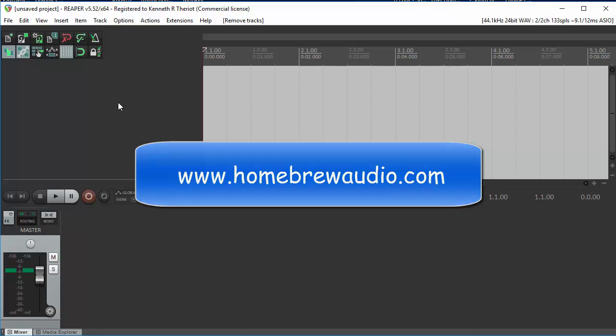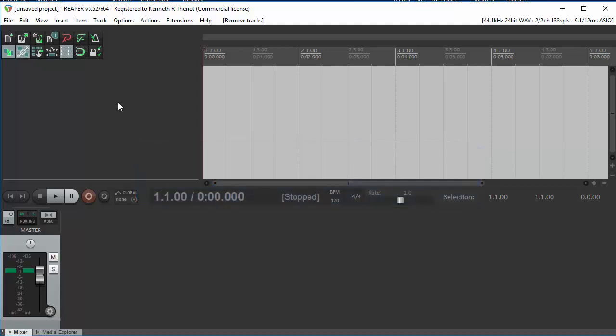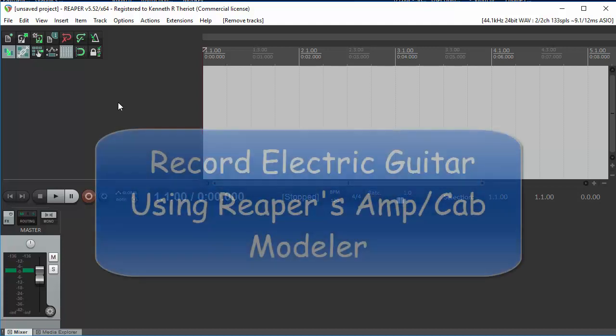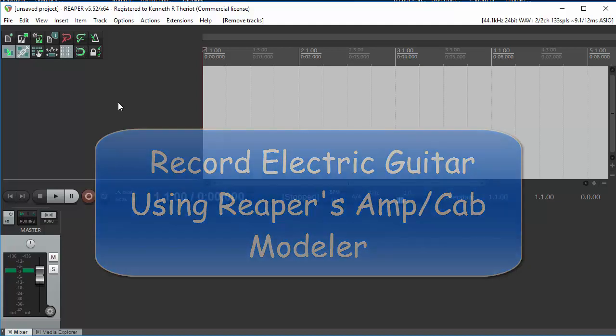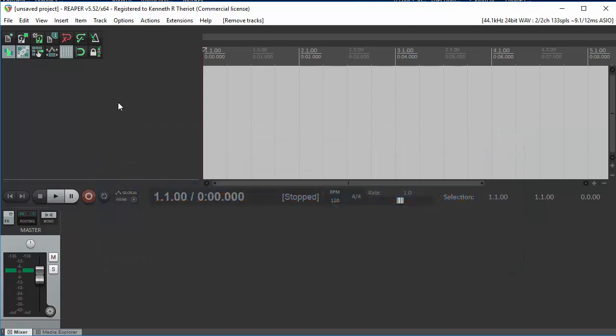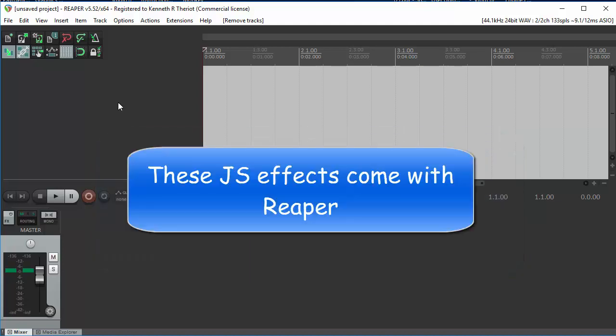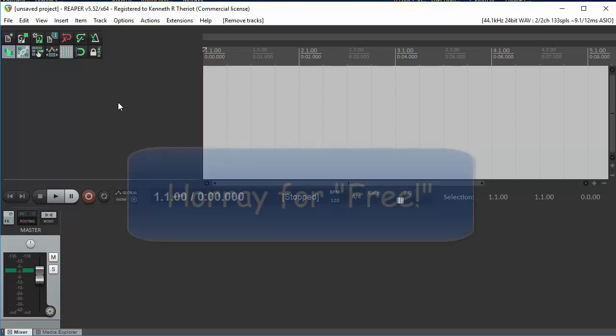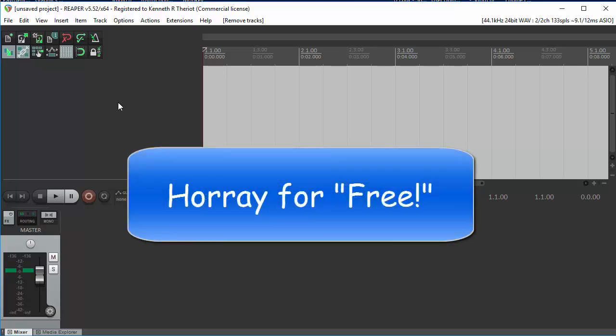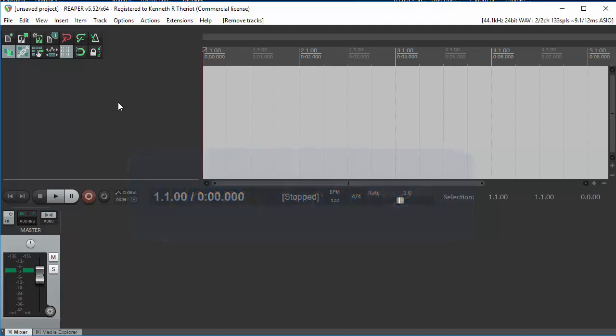Hi, this is Ken from Homebrew Audio, and today we're going to talk about how to record electric guitar with Reaper using their built-in amplifier cabinet modeler plug-in. This comes with Reaper, which is very cool, so it's free as long as you have Reaper. You can also use these plug-ins to play live if you want to use your computer as an amplifier.